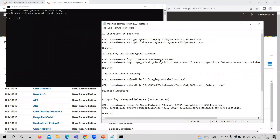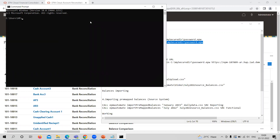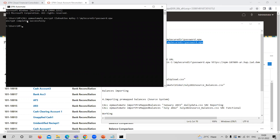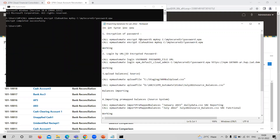The first thing I am going to do is encrypt the password. Encryption completed successfully. The second thing I need to do is log in through the URL, ID, and the encrypted password.